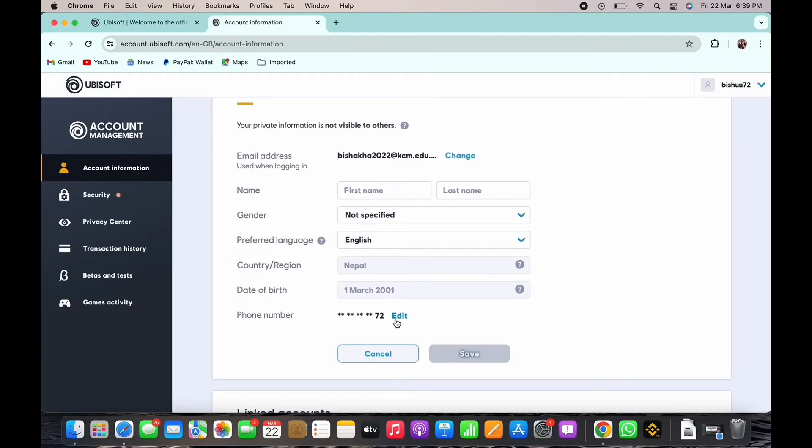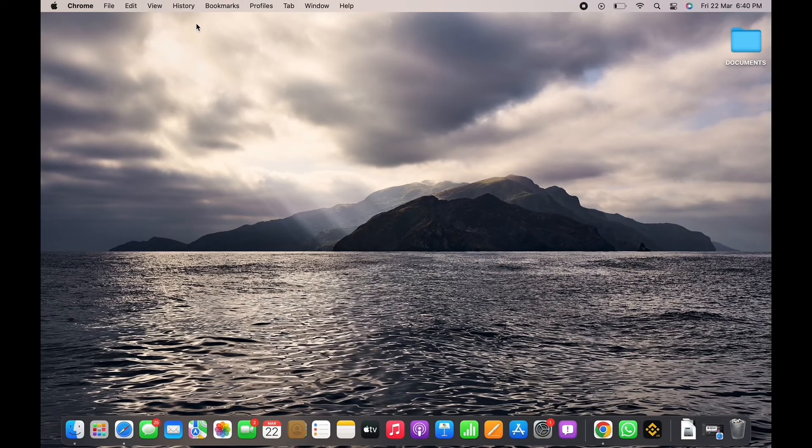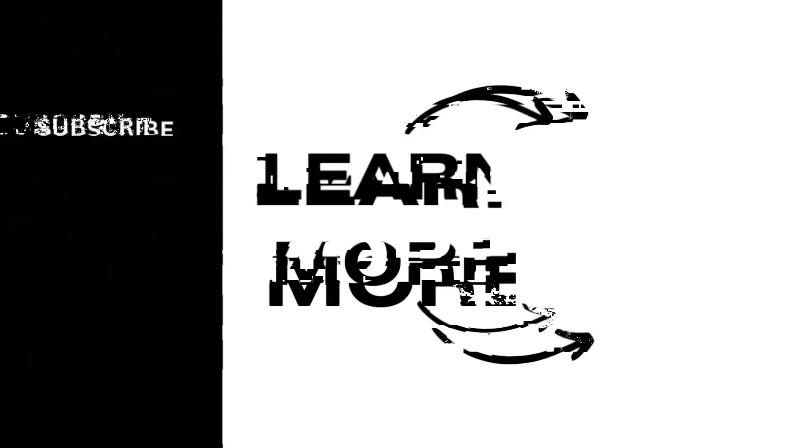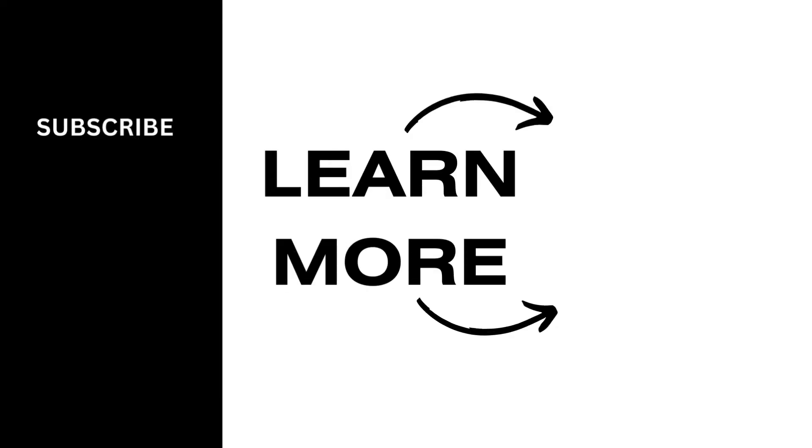So if you find this tutorial helpful, please make sure to like the video and subscribe to our channel for more content like this. Thank you for staying with us until the end.